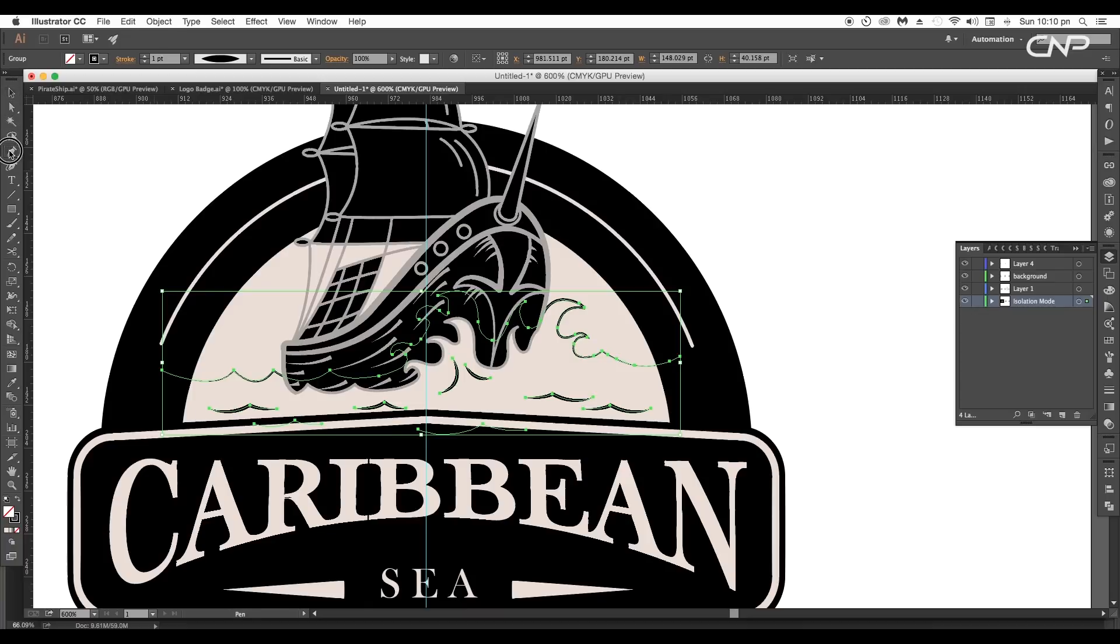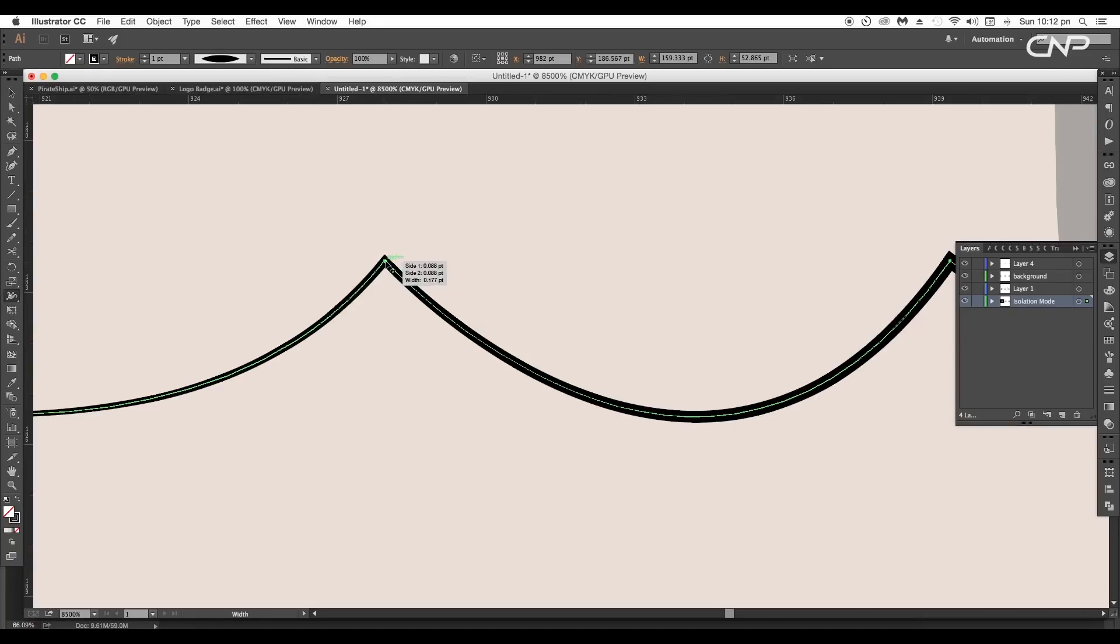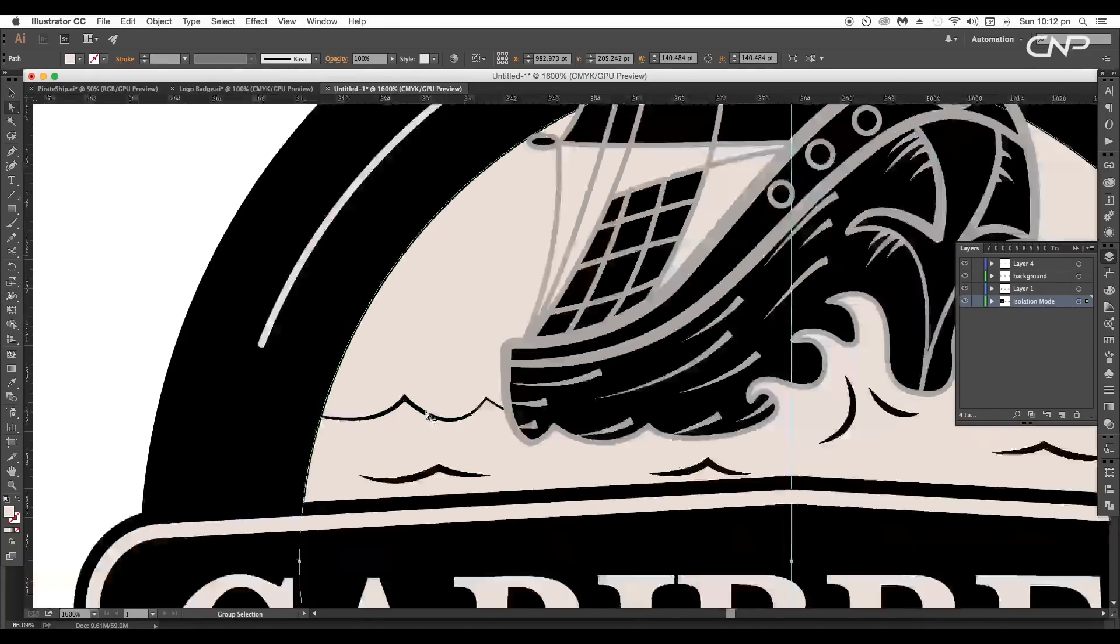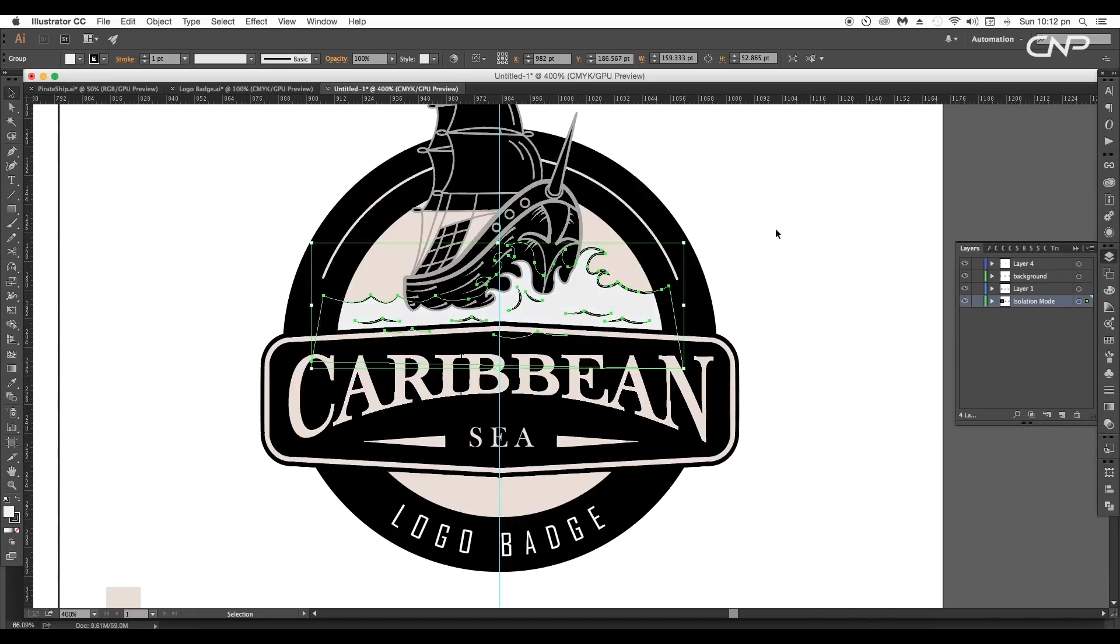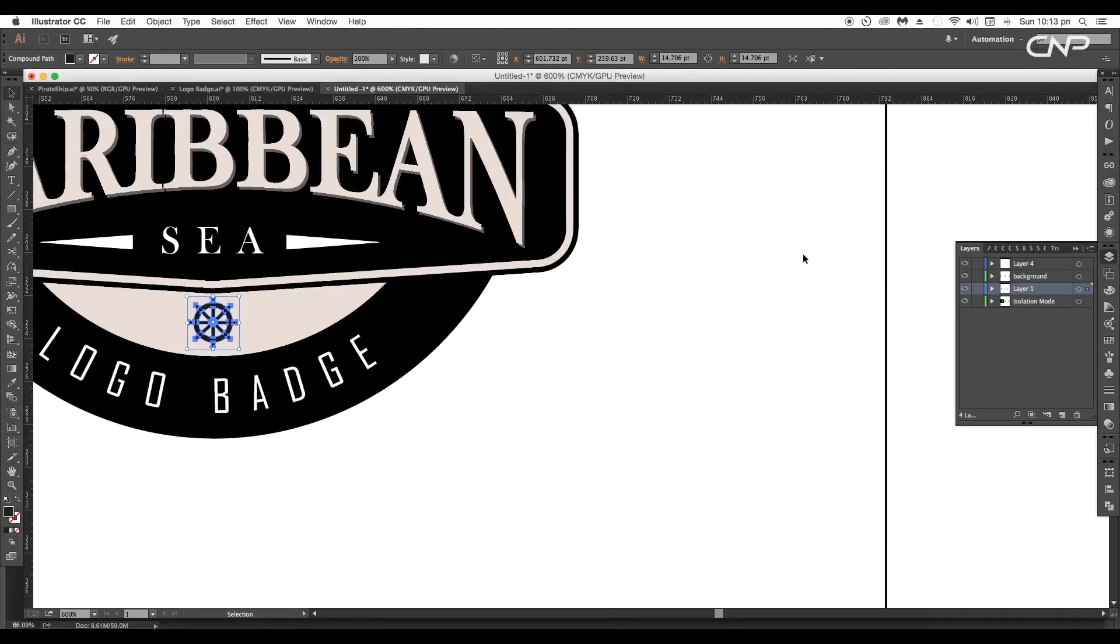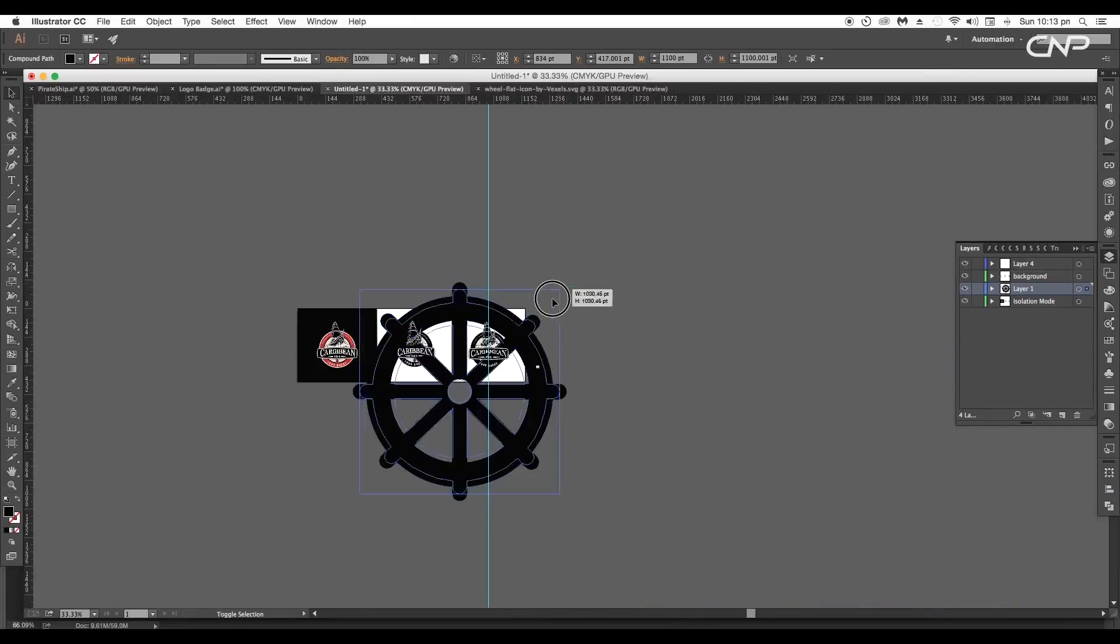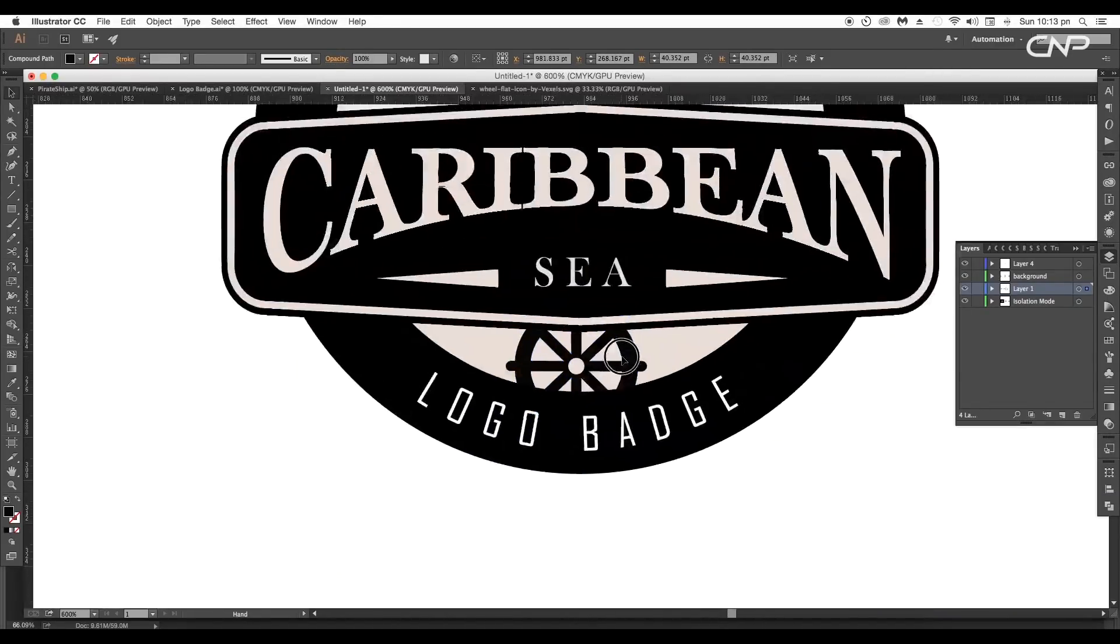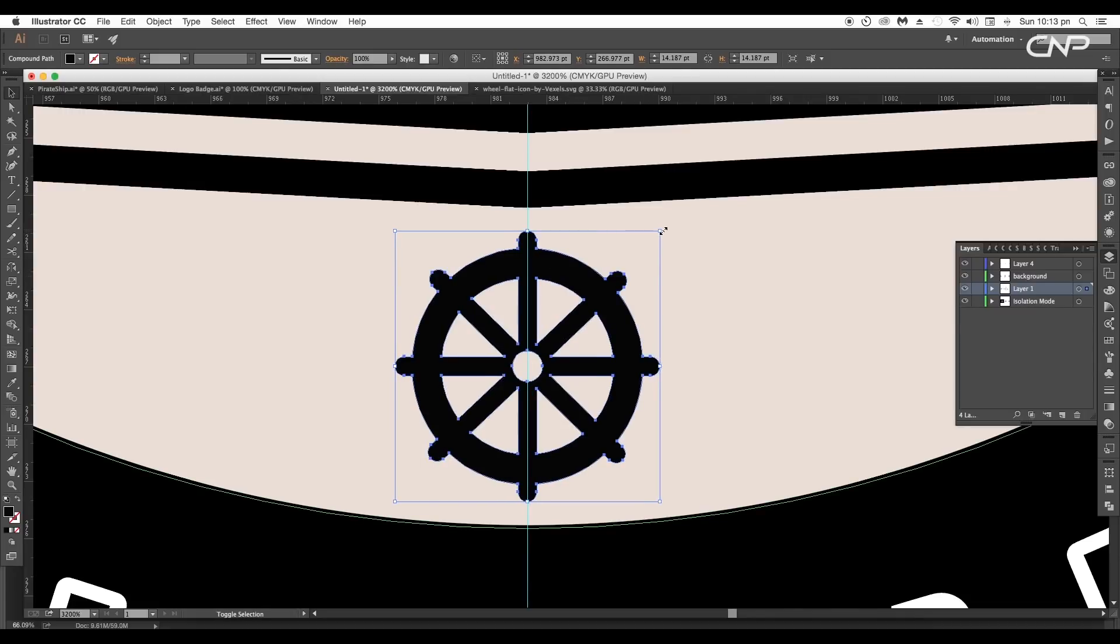Now using the pen tool extend the curves to make it into fill object. Use the width tool to increase the stroke width. After that apply light gray color to the fill object. You can use this color code. Next let's bring in our second vector. The flag wheel. Open it in illustrator. Then drag and drop it to our main document.